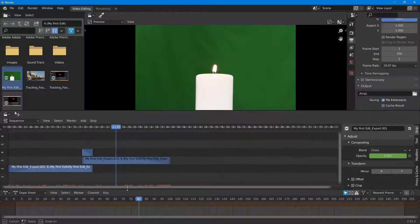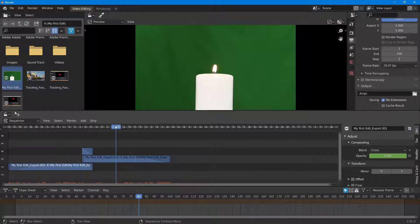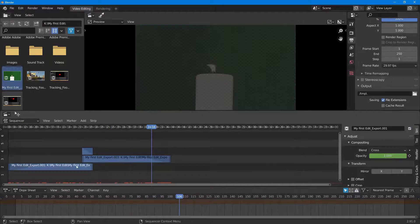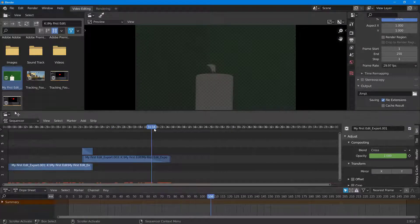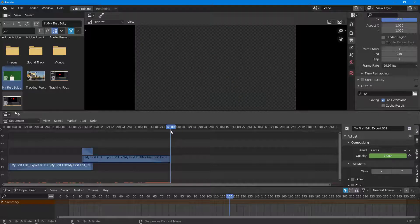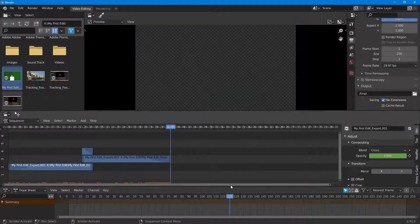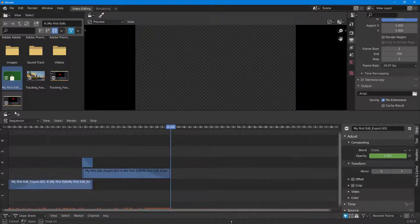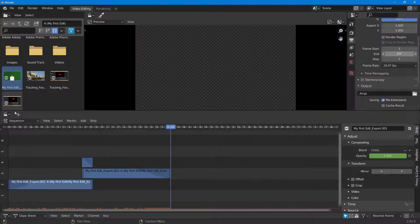Once I do that on the dope sheet, you can see that as I move the cursor you can see the number of frames - it's 120 frames. I'm going to type in that the end frame is 120.